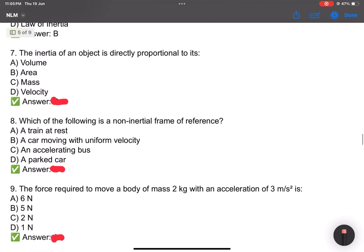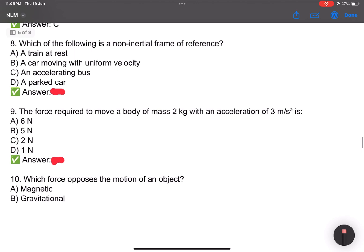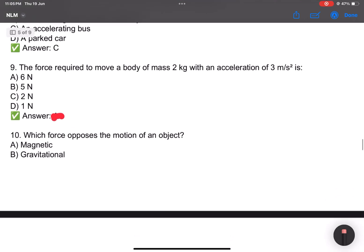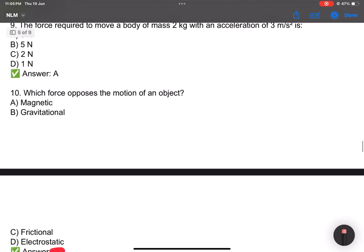A bullet hitting an open object is directly proportional to its mass. Which of the following is a non-inertial frame of reference? Answer: C — an accelerating bus. Because the force required to move a mass of 2 kg at an acceleration of 3 m/s² follows F = ma.